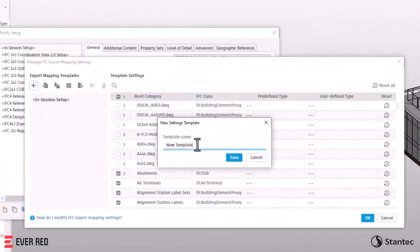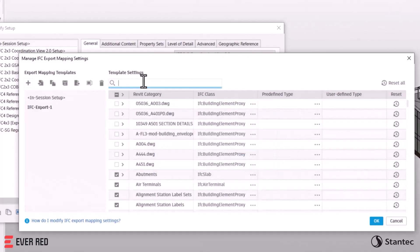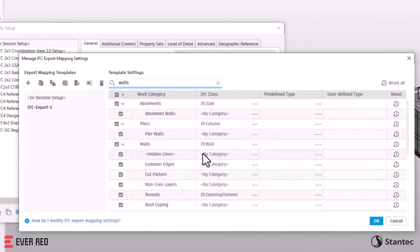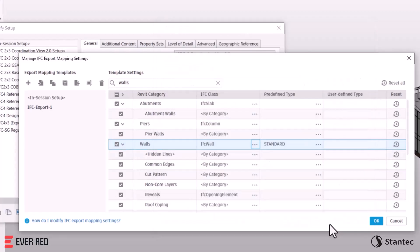Revit 2025 offers new ways to collaborate and exchange data. The new IFC category mapping simplifies IFC export, enhancing collaboration in OpenBIM workflows.